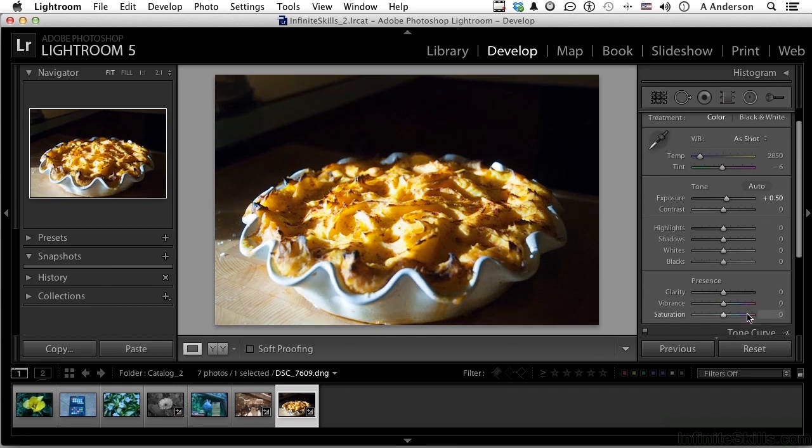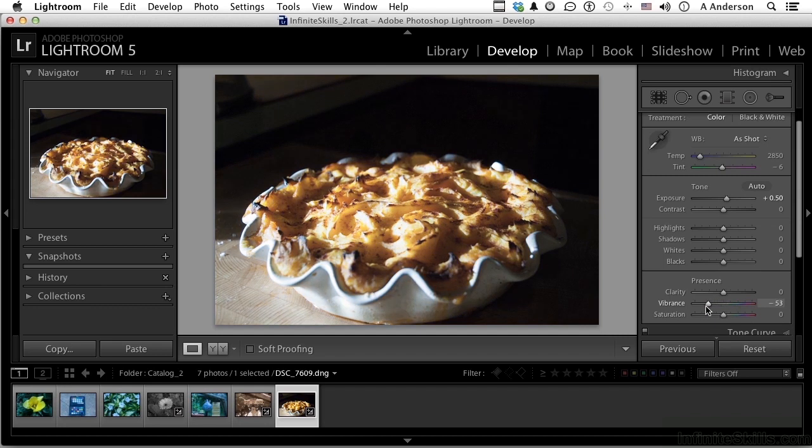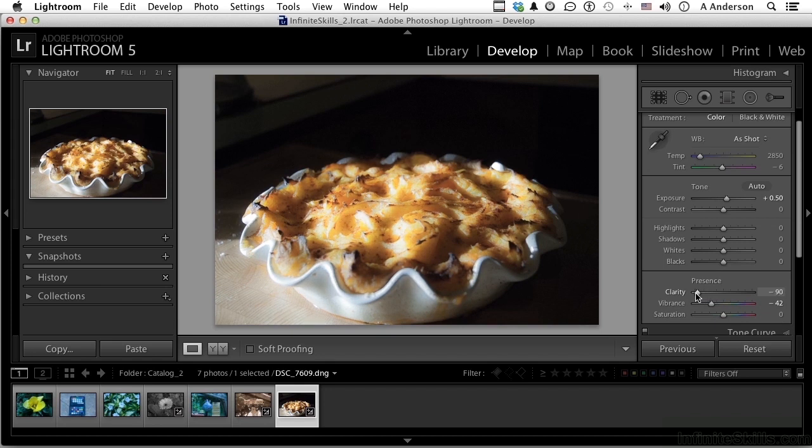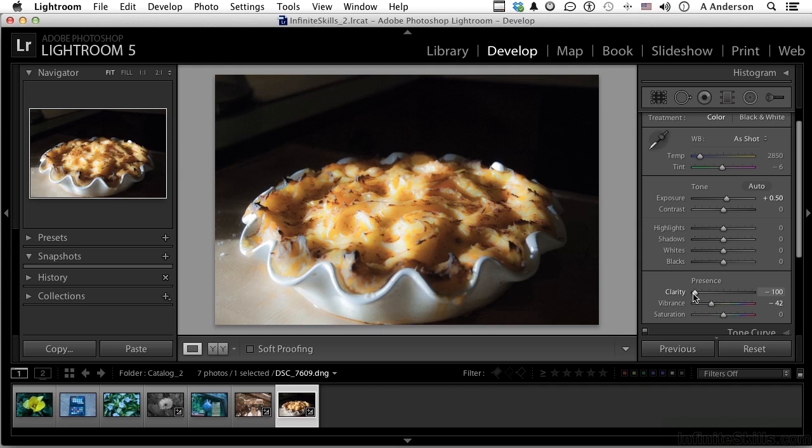I love Vibrance. Clarity and Vibrance. Let's pull that down just a little bit. And if you want to soften these up, that's what Clarity does. I don't know why I like that a lot, but I really do. We have made some changes to this image.